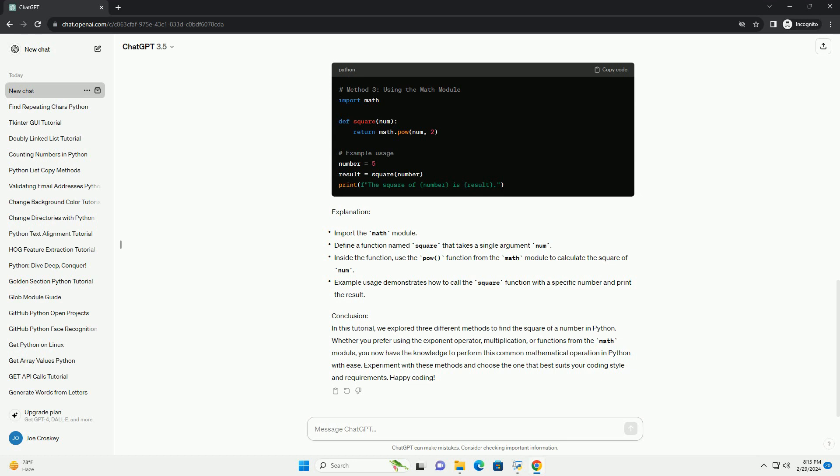Conclusion: In this tutorial, we explored three different methods to find the square of a number in Python. Whether you prefer using the exponent operator,